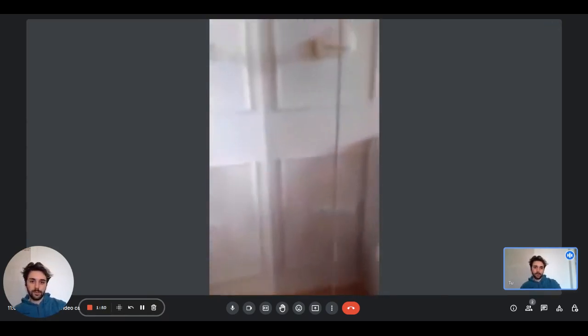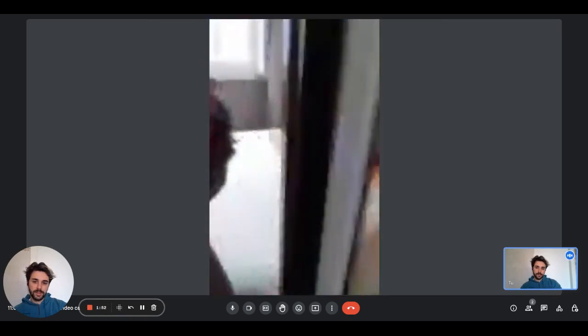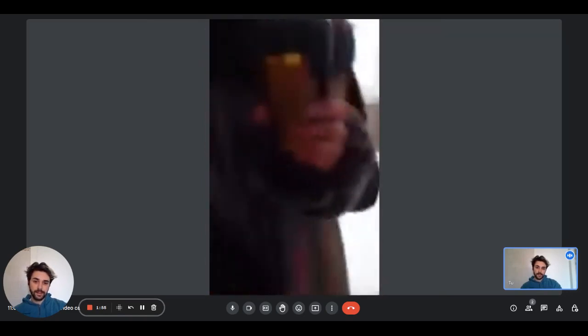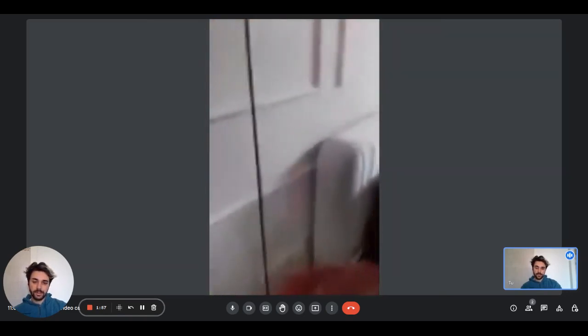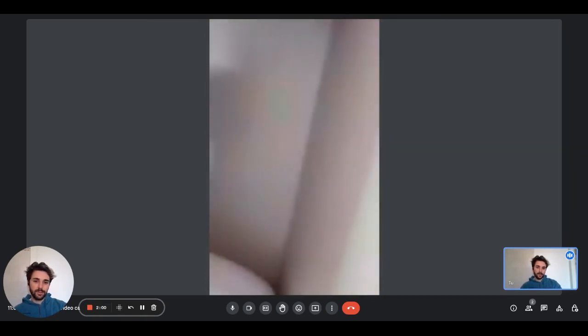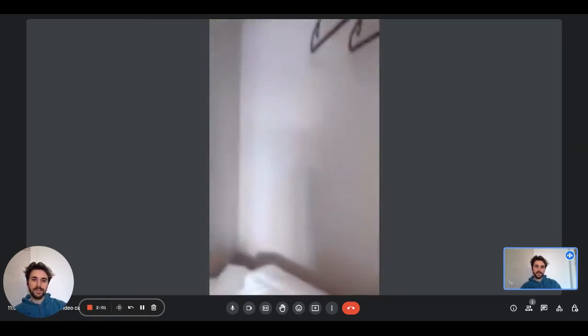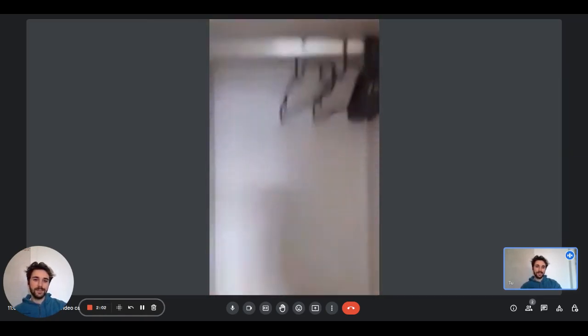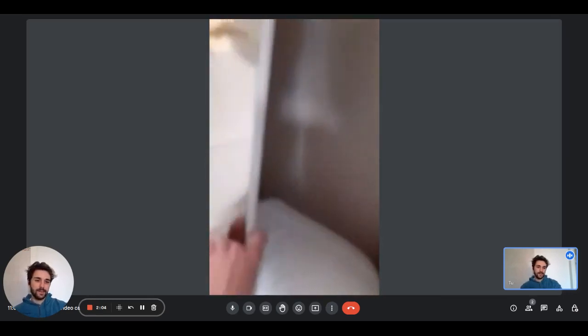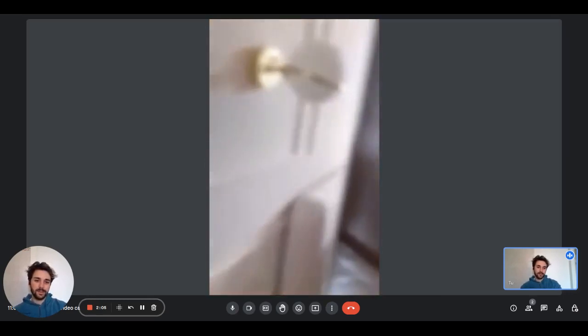And the wardrobe is right here on the left side. It's pretty big inside and it has both hangers, drawers, and shelf sections. It also has big mirrors on it so it's very bright. You can see that.